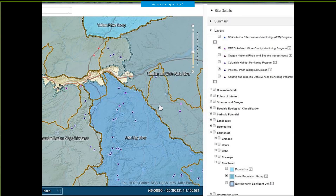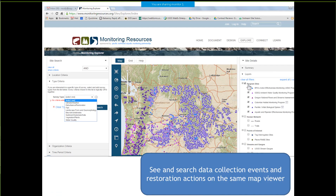When you expand layers, you can choose different programs. I've chosen Oregon Department of Environmental Quality here, and the Packfish In Fish Biological Opinion, which is managed by the Forest Service — those are points, those are monitoring sites. And I've chosen a steelhead major population group, which are polygons showing the names of major population groups. While you can choose all the layers, you would probably be interested in some subset, or you may want to look point by point at a couple of different data collection sites and data collection events.